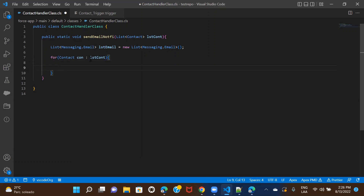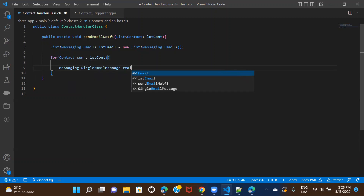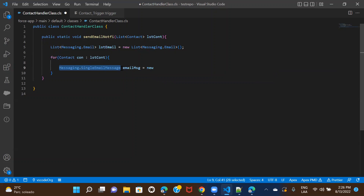In Salesforce we have something called SingleEmailMessage. If we create an instance of SingleEmailMessage, we're able to use all of its methods. This is how you define the instance of SingleEmailMessage — let's name it emailMessage. We're only going to provide the basic details: the to address, the subject, and the body of the email. We're not going to fill in everything, just the basic things.